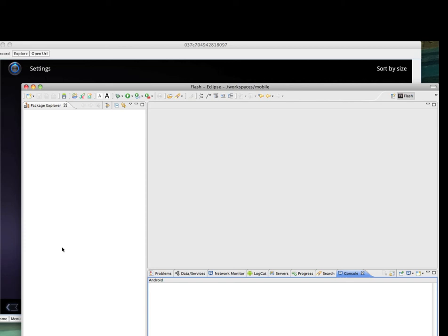I'm going to show you how to take advantage of the port of BlazeDS for Android which we at Farada call ClearDS, which stands for Clear Data Services.